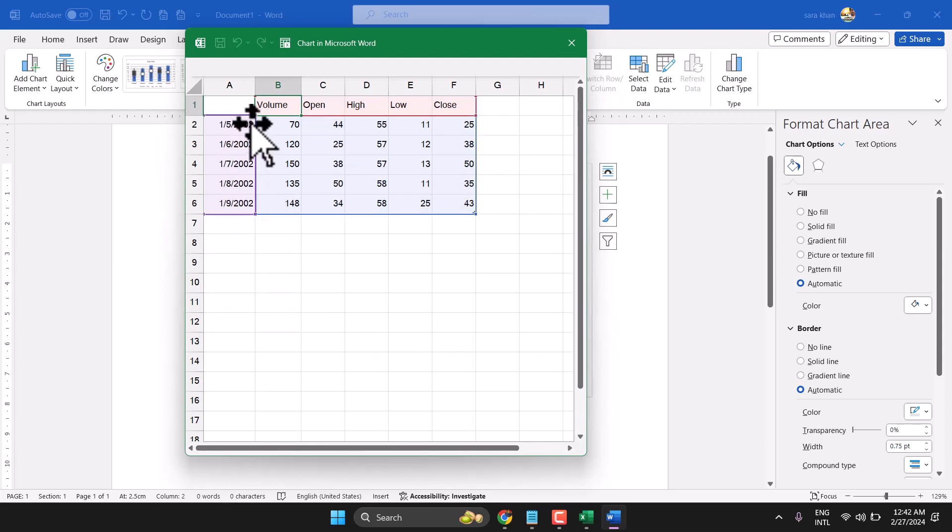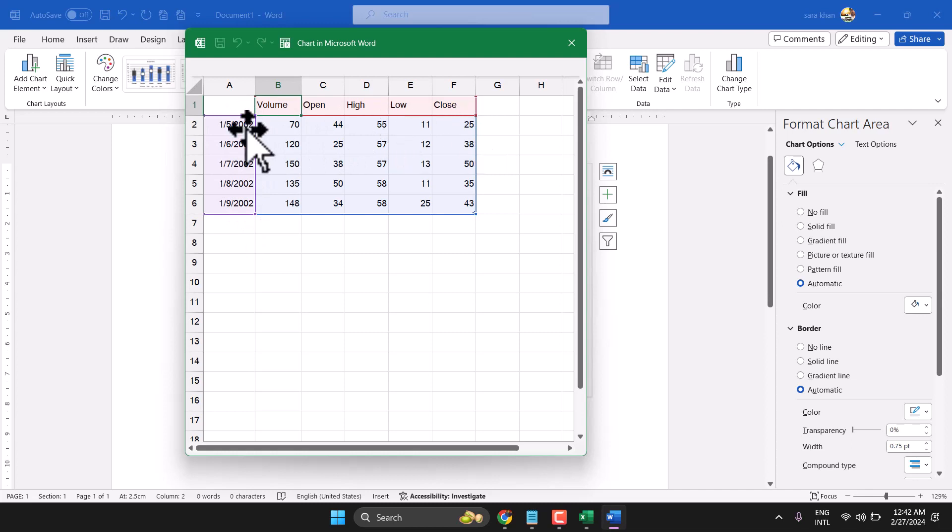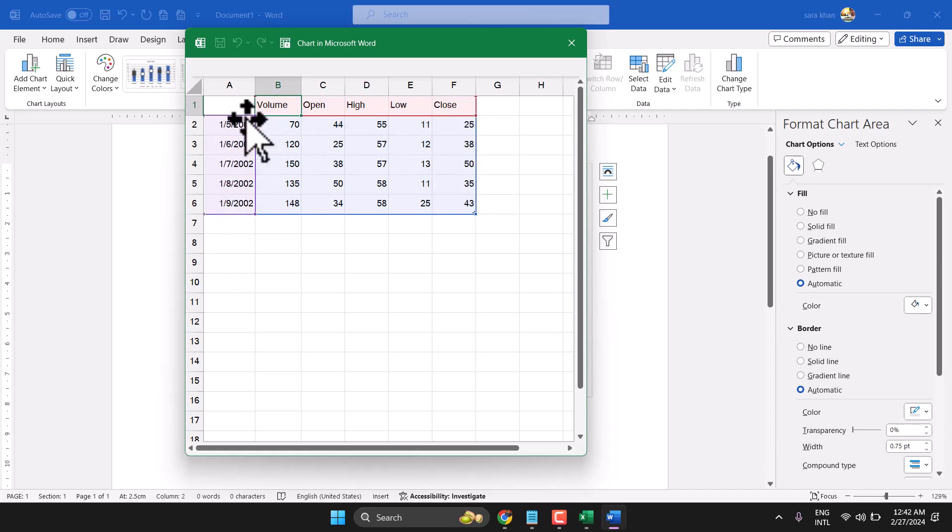And make sure you write proper data: volume, open, high, and close price according to the time. So here you can change the date.